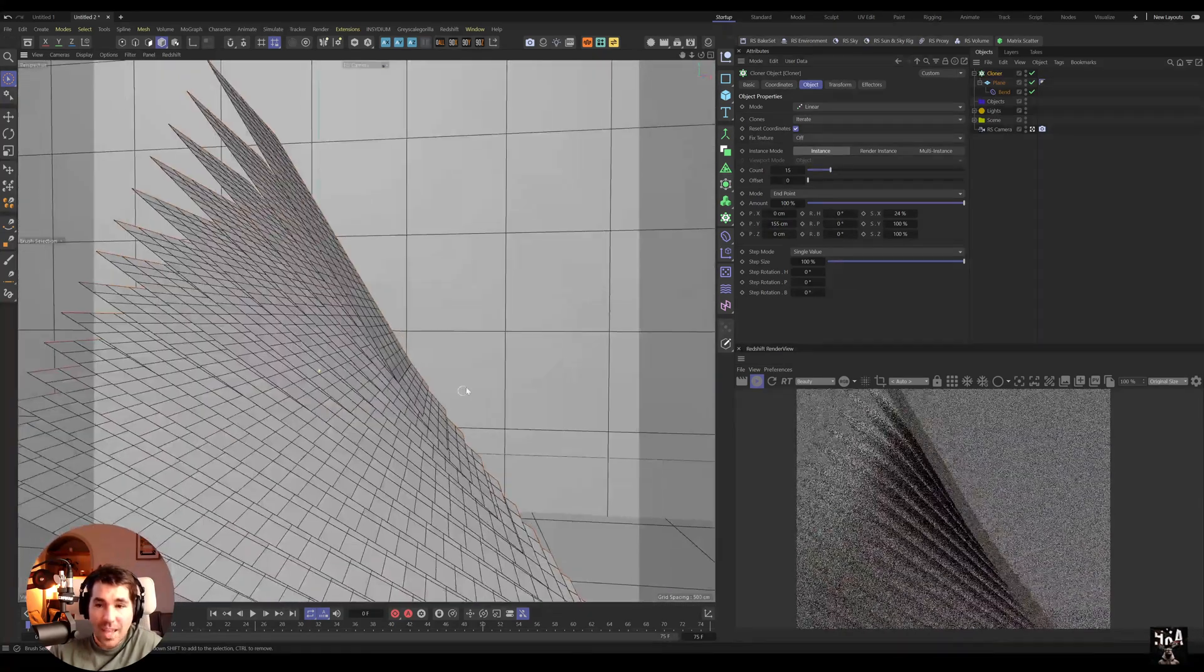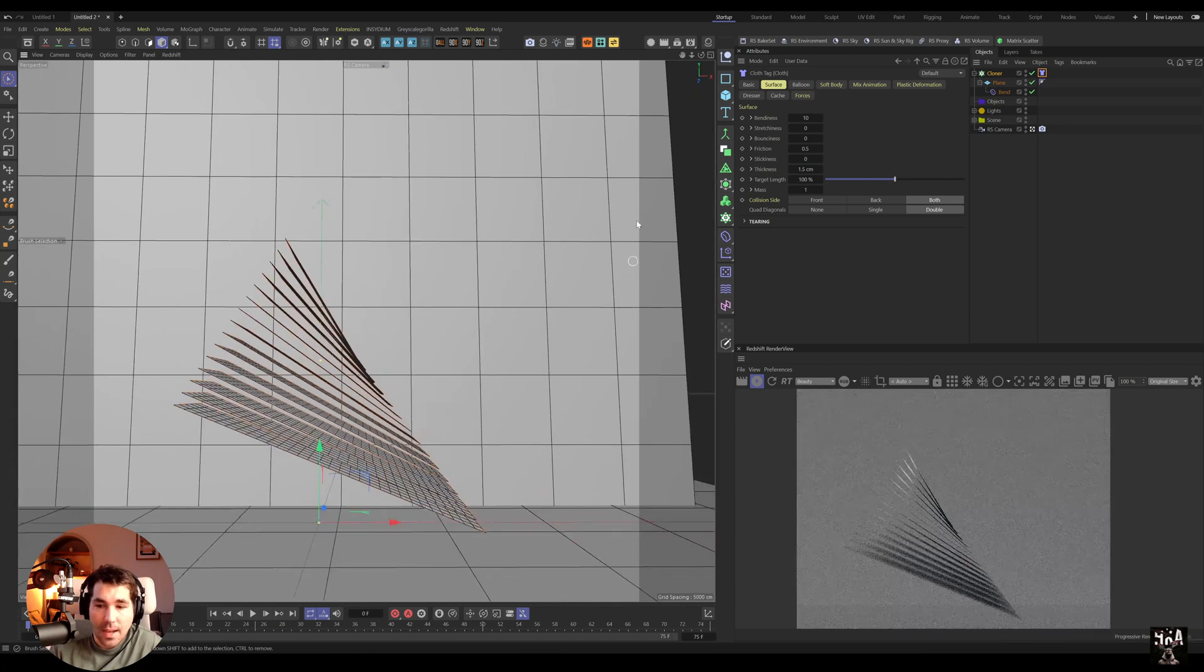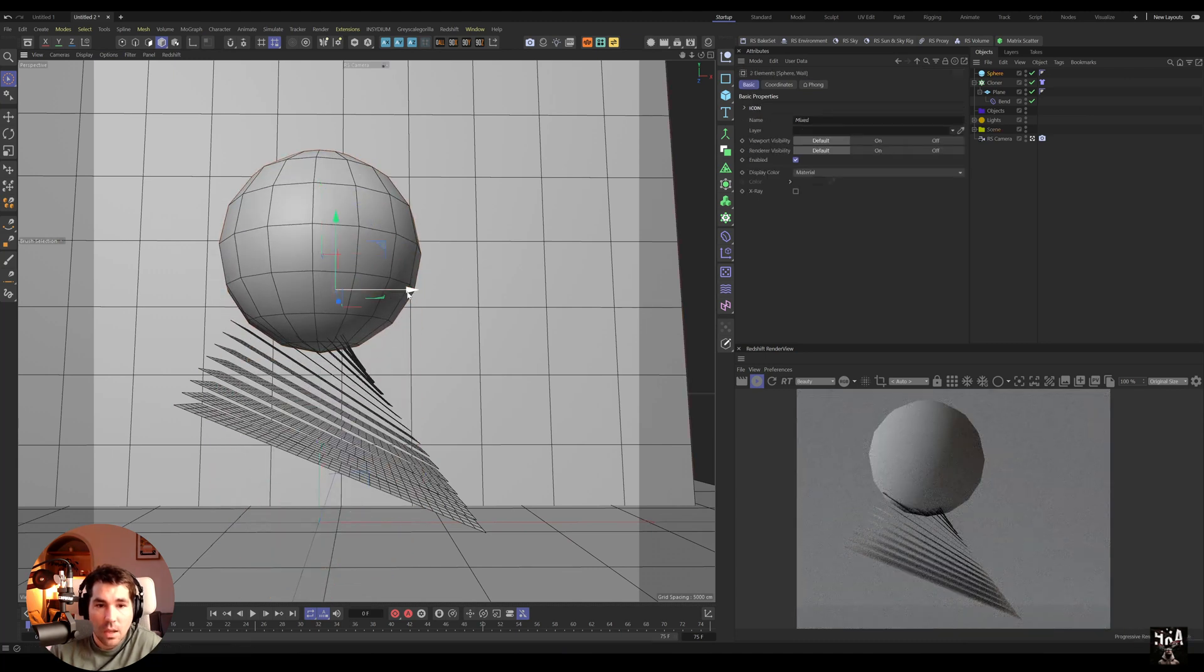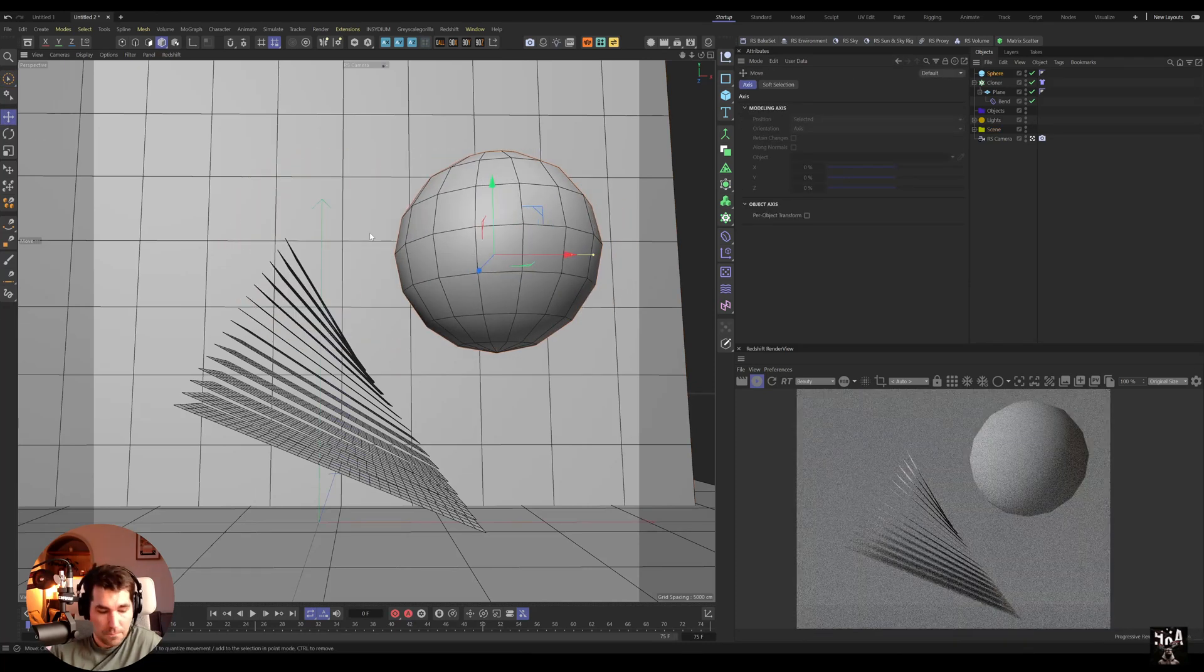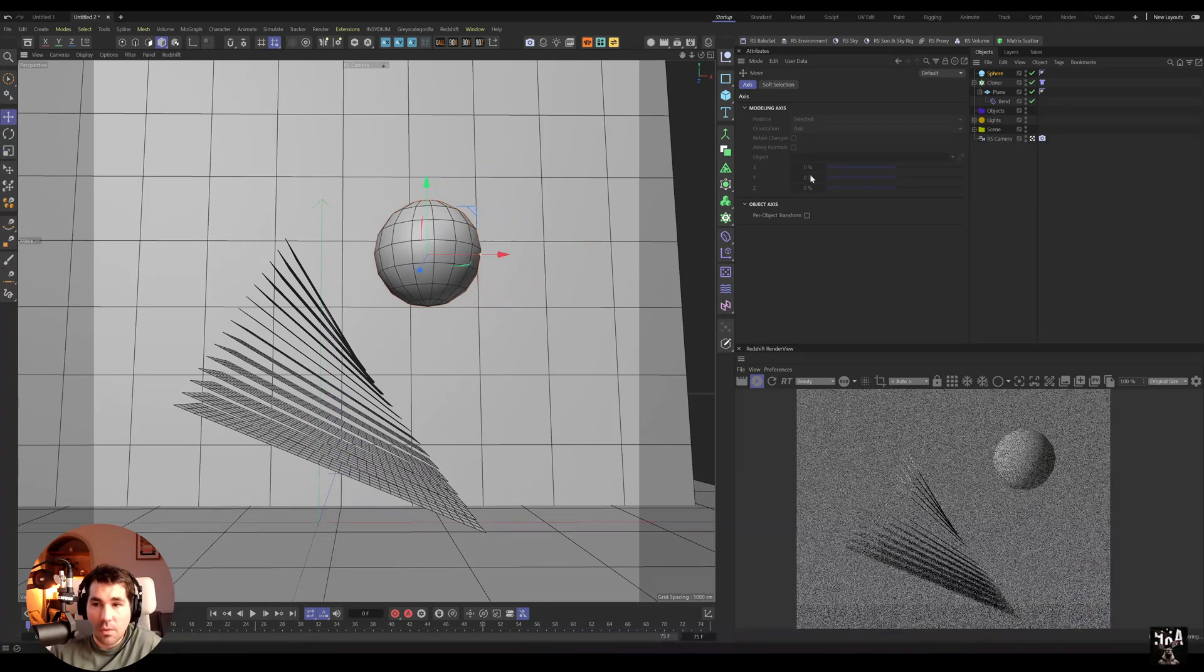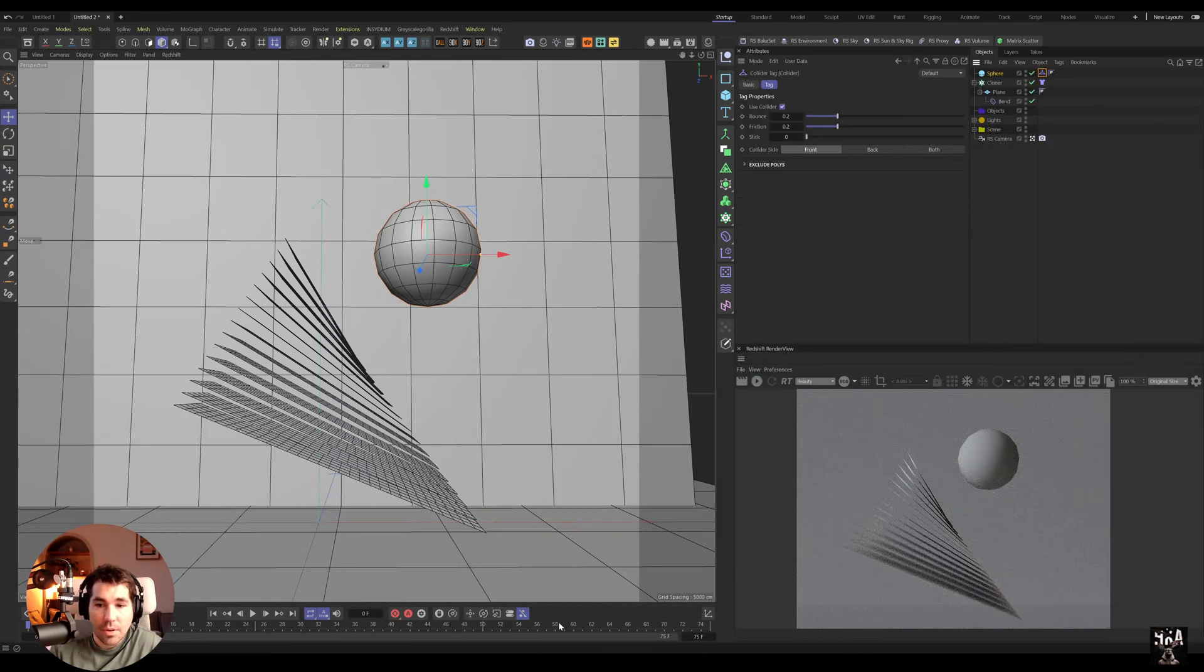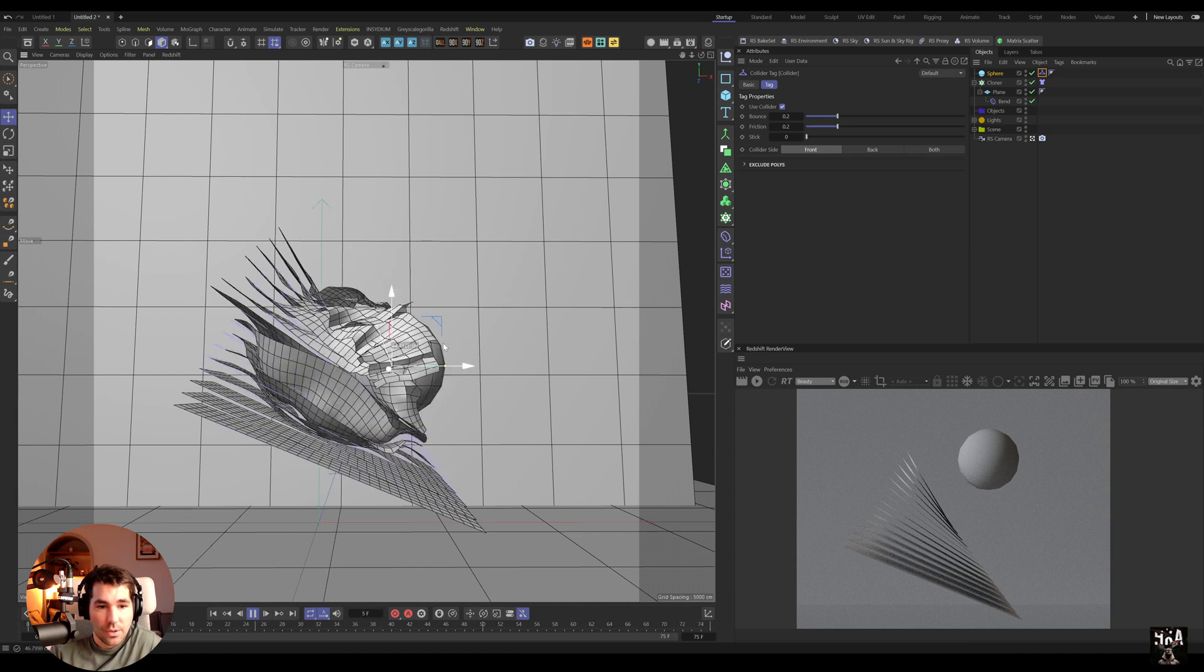And then we can put simulation tag Cloth on the Cloner, right? And we can bring in a sphere. Make it smaller, just scale it down, and then apply simulation Collider to it. I'm gonna turn off the IPR just so we can simulate quickly. So these are probably clashing but I can now create stuff like this.